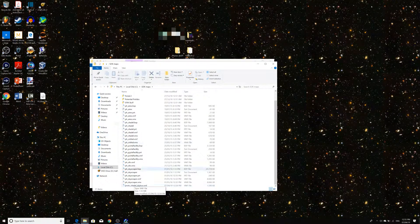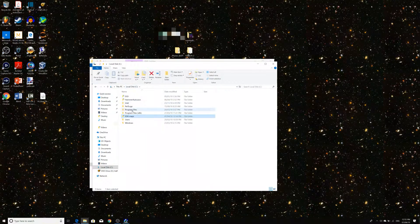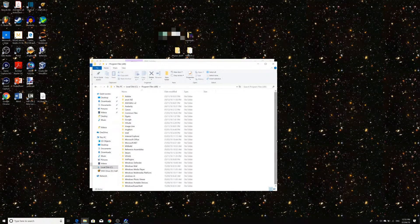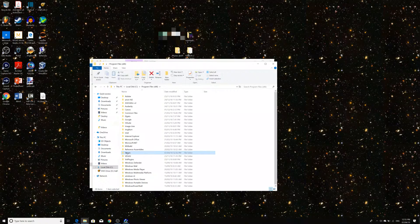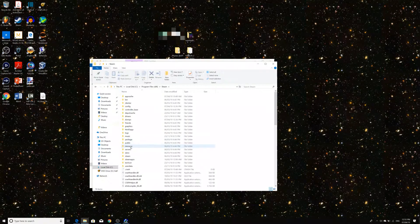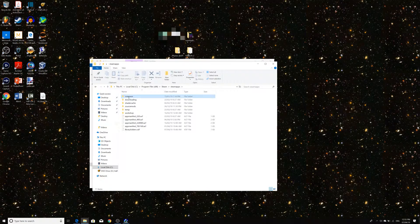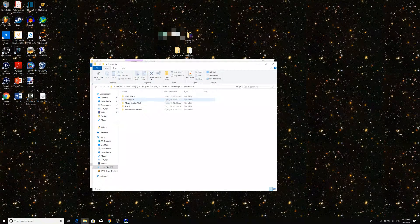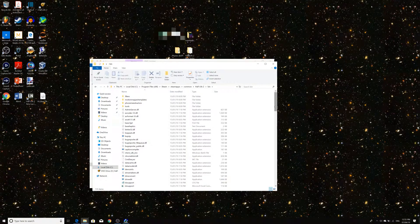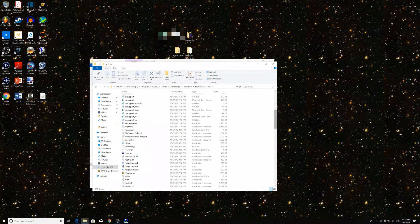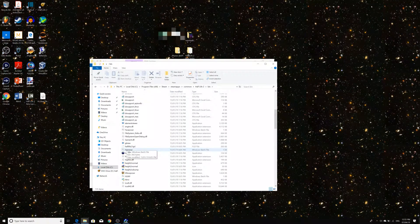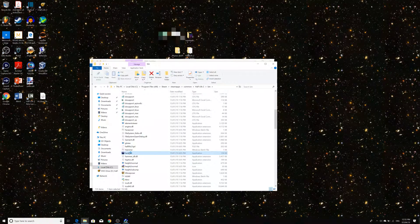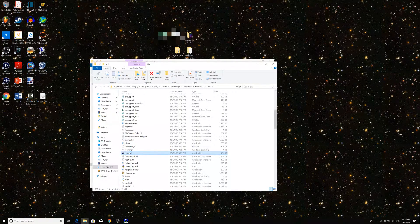And so, what we can do now is navigate to our Half-Life 2 directory, which is under Program Files, Steam, SteamApps, Common, Half-Life 2, Bin, and then you can load up the Hammer editor from there. As you can see, I'm doing that right now. Go into Hammer, the application. It should load up a batch file telling you which version of Half-Life 2 you want to be booting into.